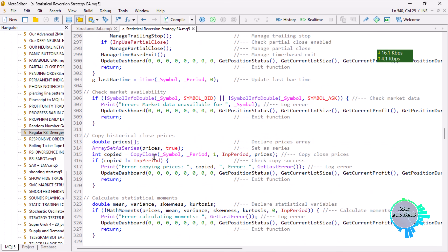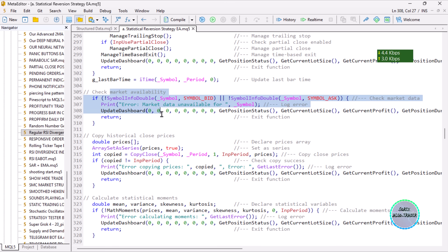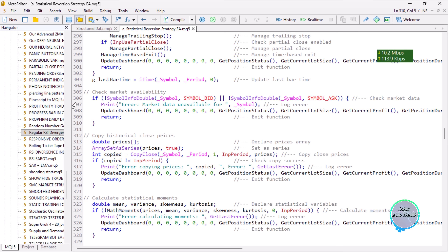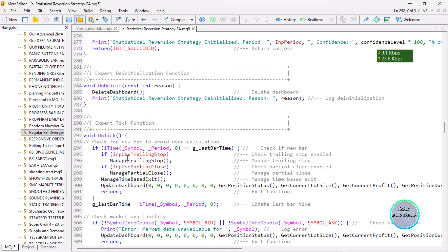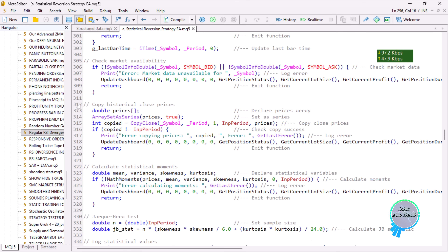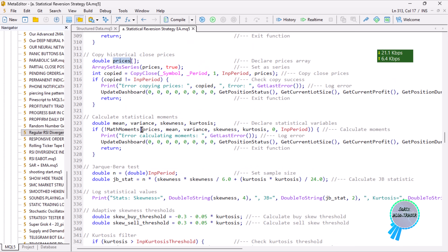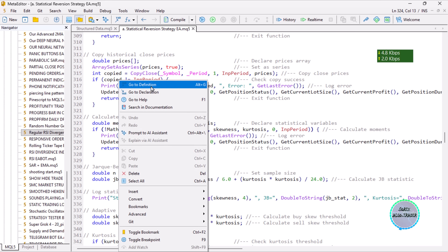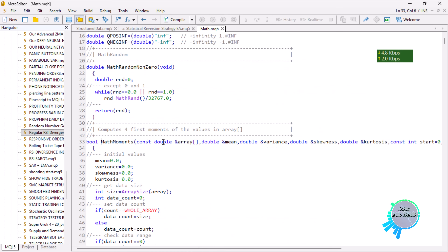We call the functions: we check if the market is available by checking if the bid and ask prices are available. If not, we print the error, set the dashboard to zero values, and return. Then we copy the closing prices to the prices array, which is a dynamic array. We then calculate the statistical moments using MathMoments — specifically the mean, variance, skewness, and kurtosis.